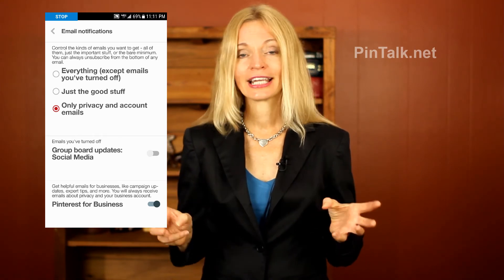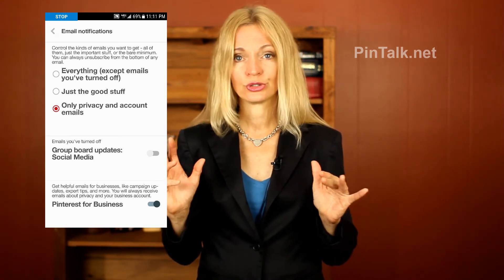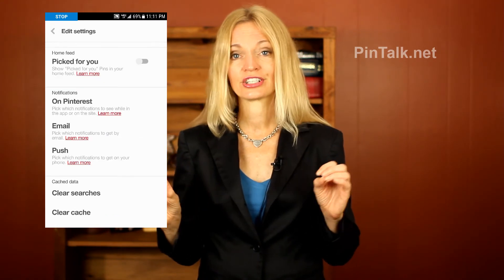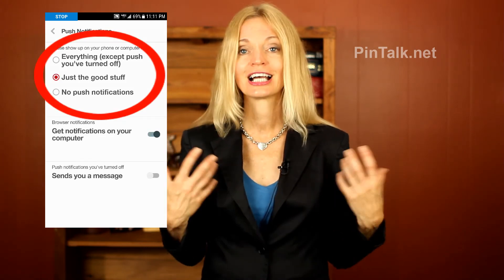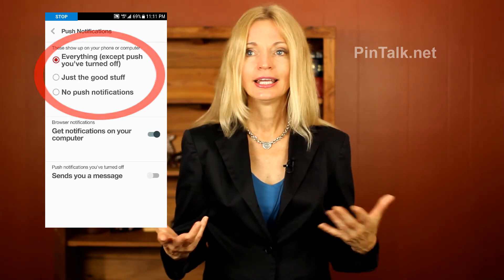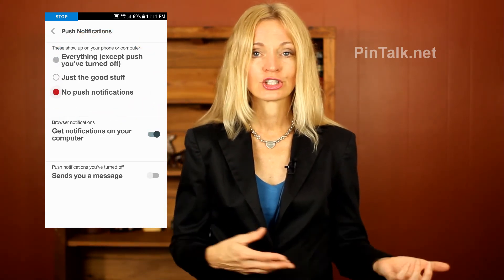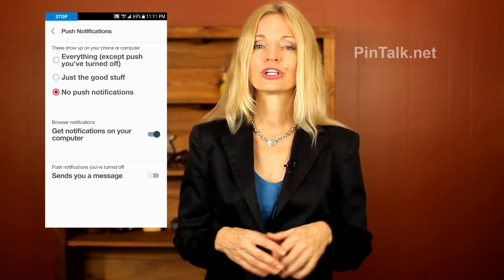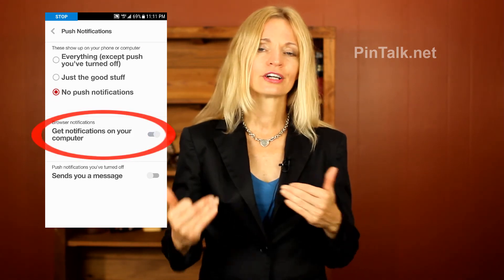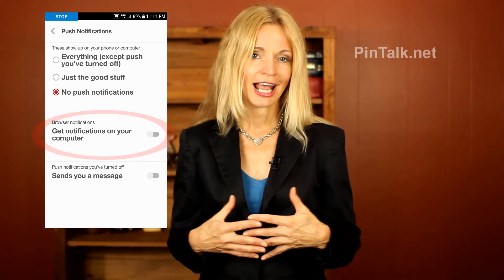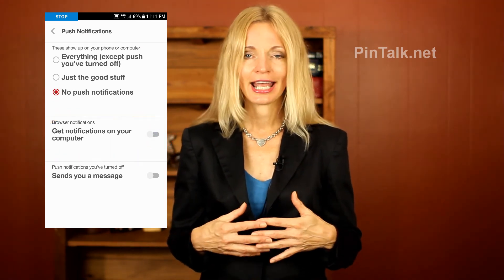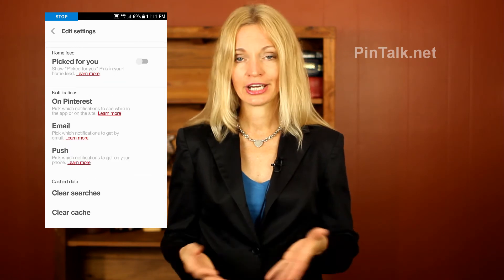On Pinterest itself that can also get really noisy, because you could get a notification every time someone you follow or who follows you does something like pins or makes a comment on another board. So you're going to moderate what notifications you're actually getting and how often they occur.